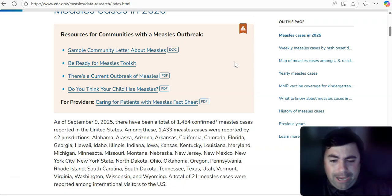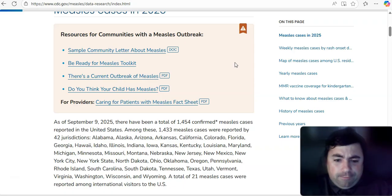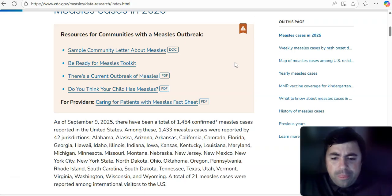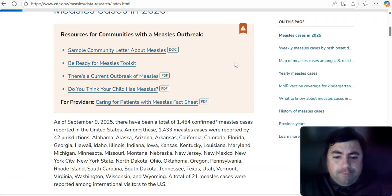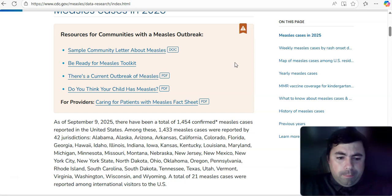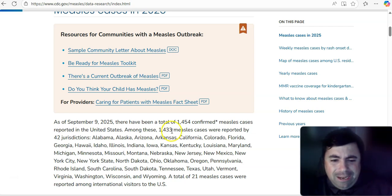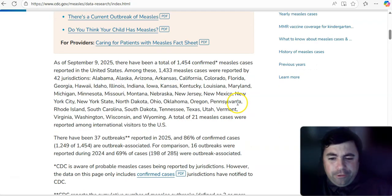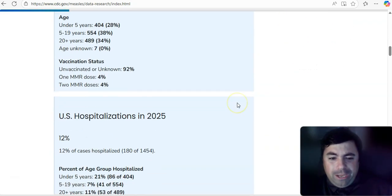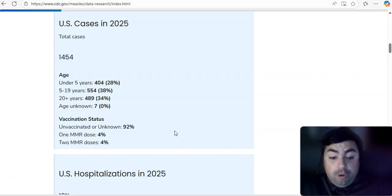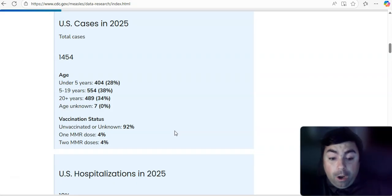Alright. Measles update. As of September 9th, there have been, in the United States, a total of 1,454 measles cases. It says among these 1,433 cases were reported by 42 jurisdictions. Not sure why there are two different numbers there. But you get the idea. 1,454 cases. And take a look at this. Still, 92% of the cases are in the unvaccinated or unknown category.